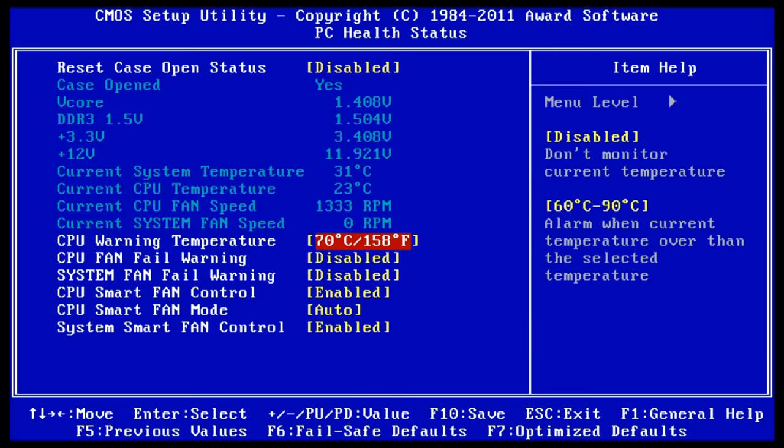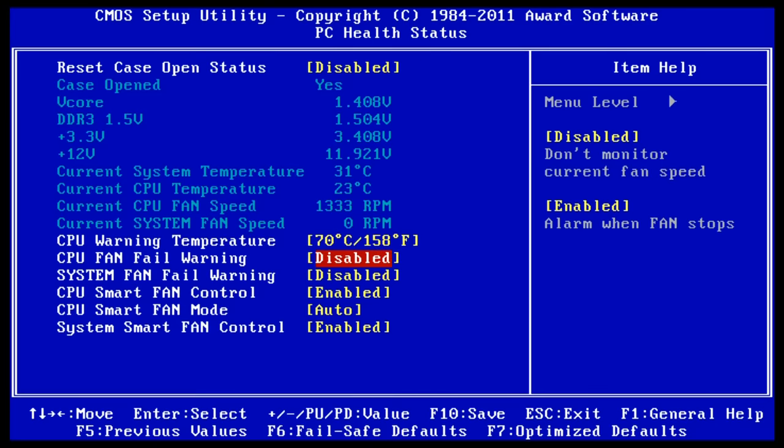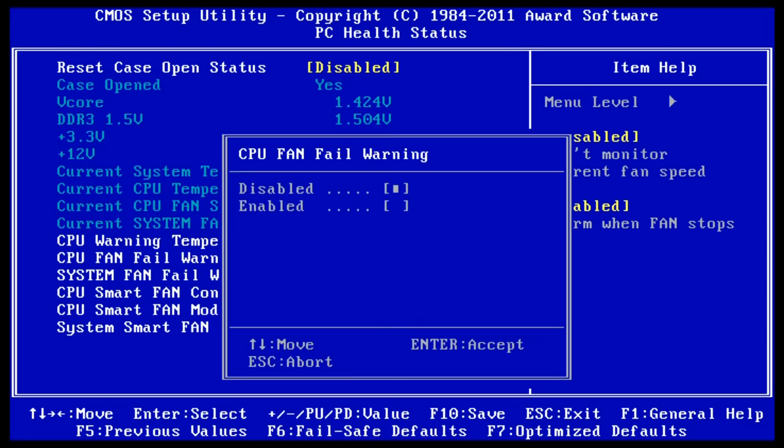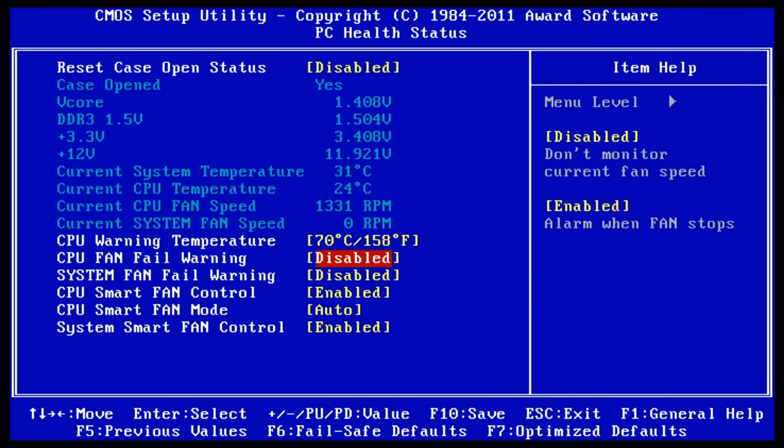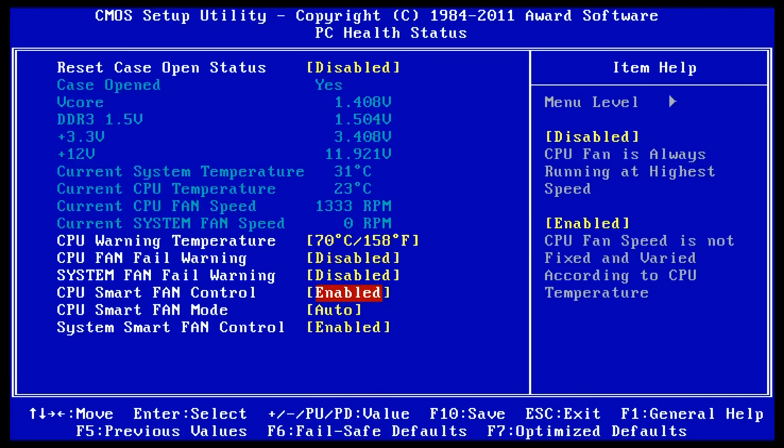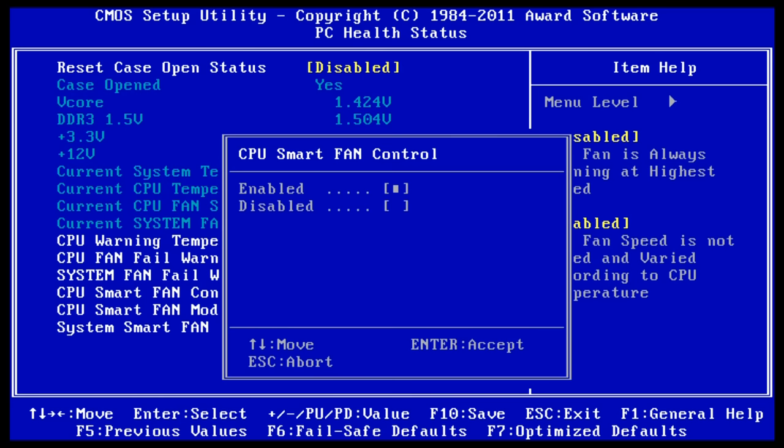You can also see here we've got the opportunity to set alarms for, for example, fan failure. If the fan stops spinning, it'll actually indicate that as well. And we've also here got what's called Smart Fan Control, which, when it's enabled, means that the PC is controlling the CPU fan speed based on the CPU's temperature.